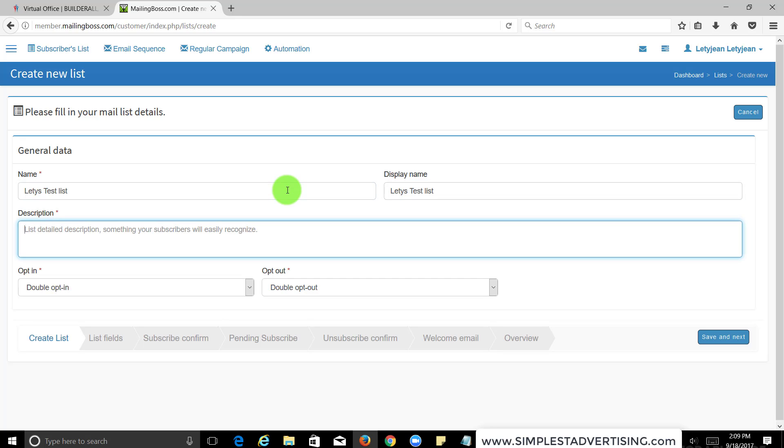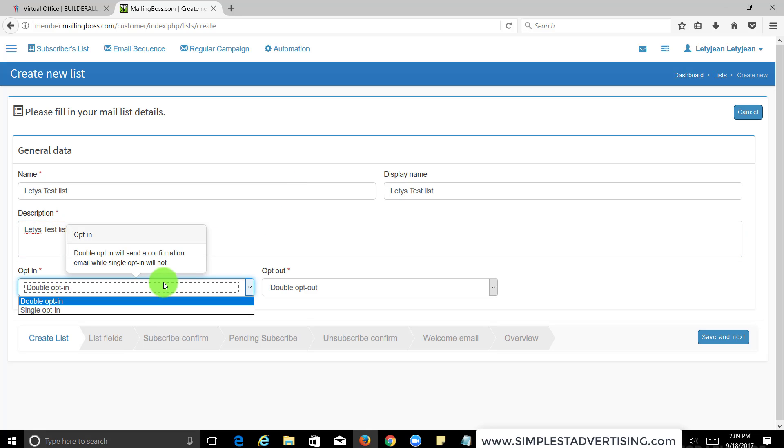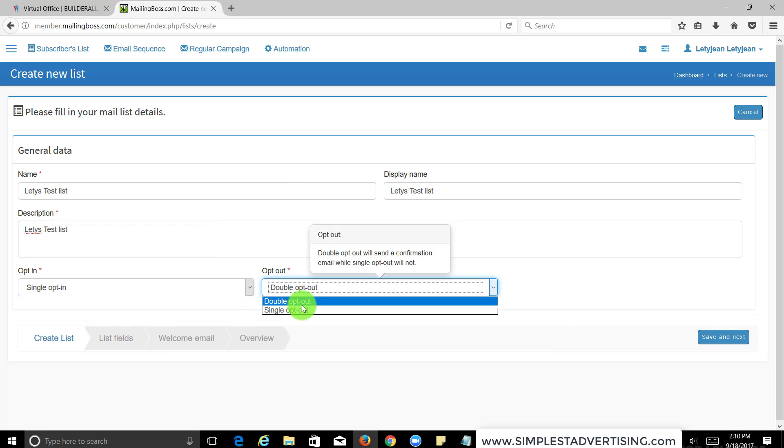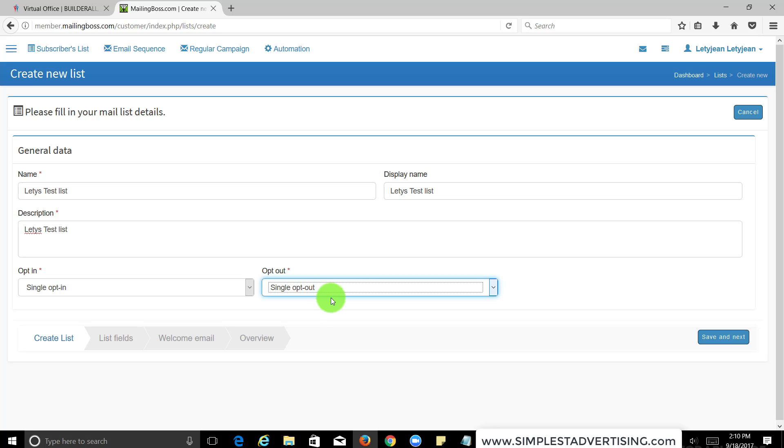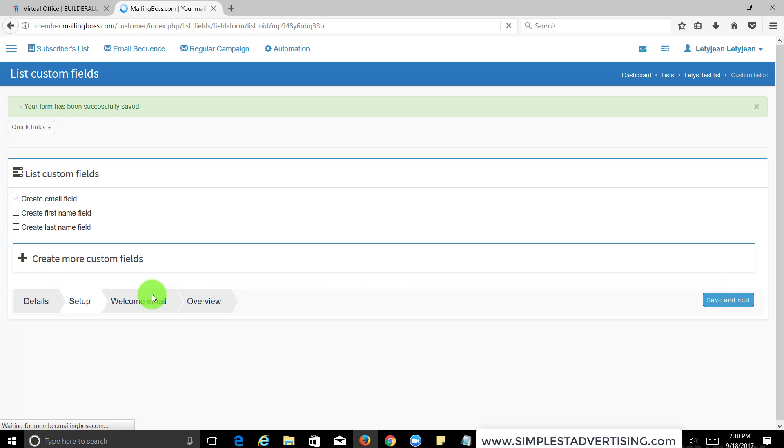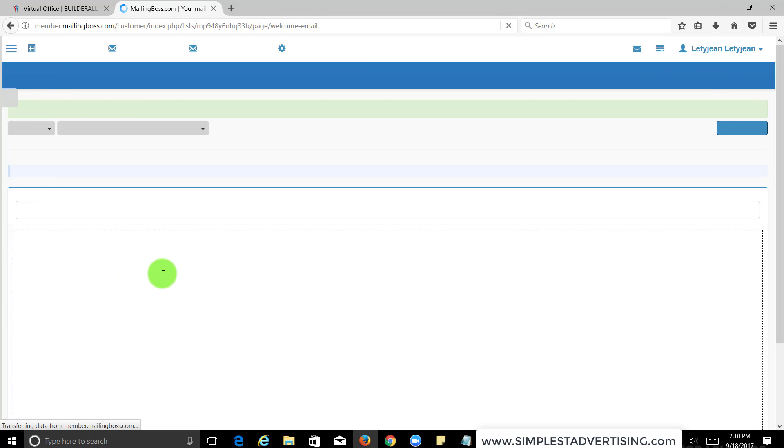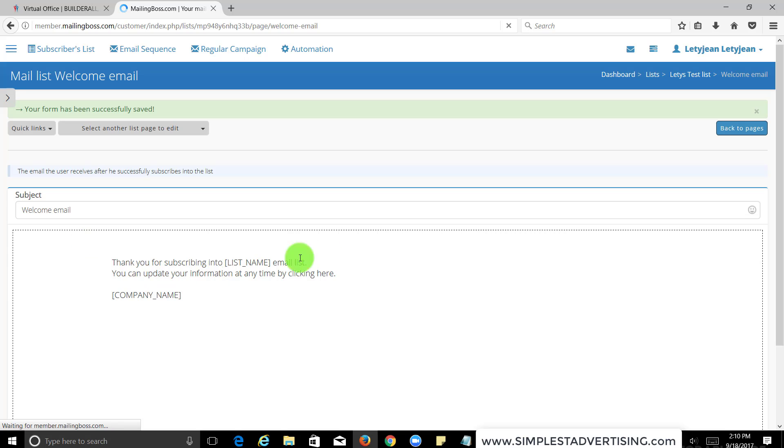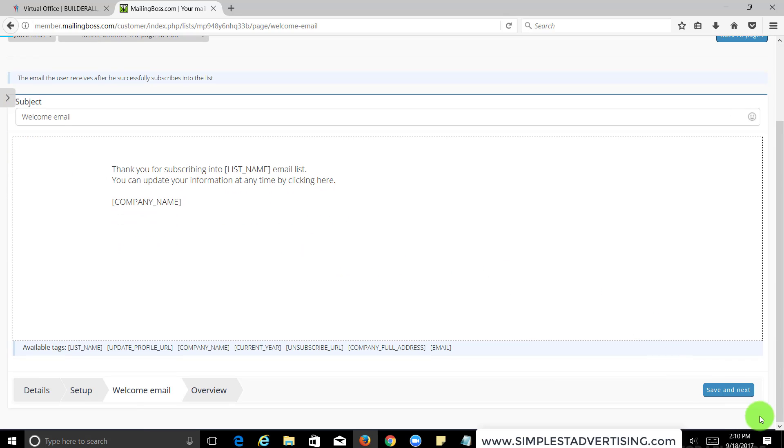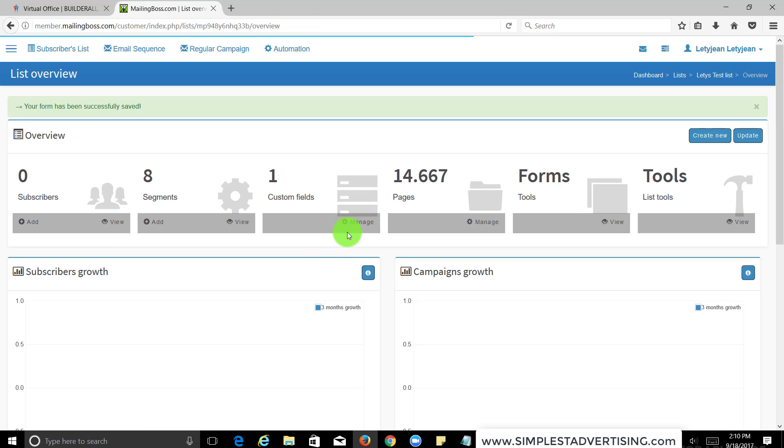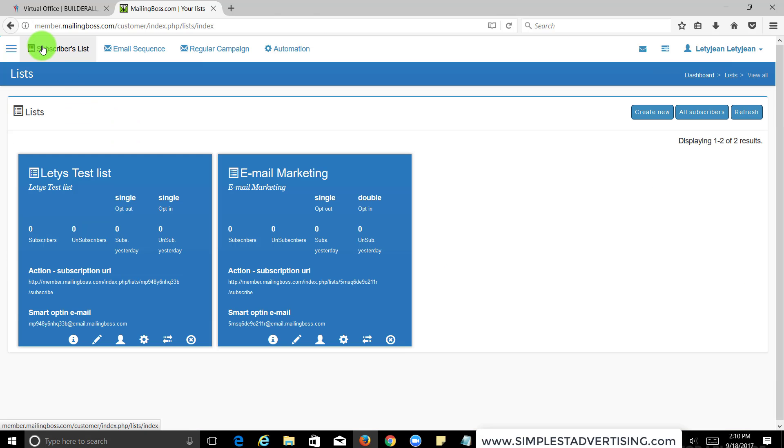Display name, and you want to do single opt-in for now. Press next and we're going to do just emails, we're not going to do first names. We're just going to do the email field. You can add other fields if you want. Next, and this for now you can just skip it, next.